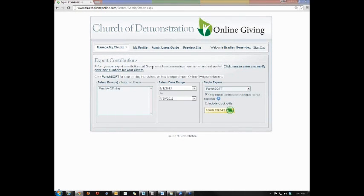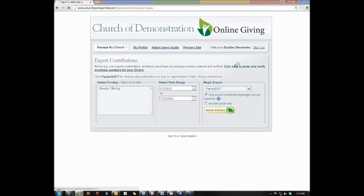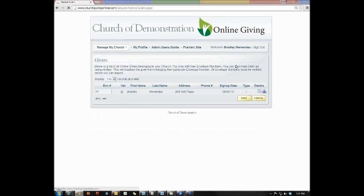It'll say, before you can export contributions, all givers must have an envelope number entered and verified. If you wish to go to your givers page and verify that everyone has a number, you can simply click on the link right after that and it'll take you to your givers page.